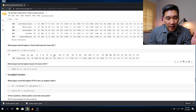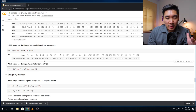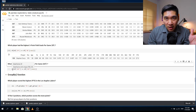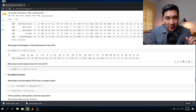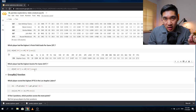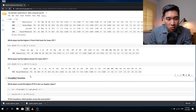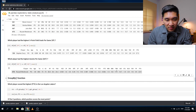The next question: which player had the highest assists per game? The column name is AST. Using the same concept — df[df.AST == df.AST.max()] — that returns Russell Westbrook with an AST of 10.7, meaning 10.7 assists per game.